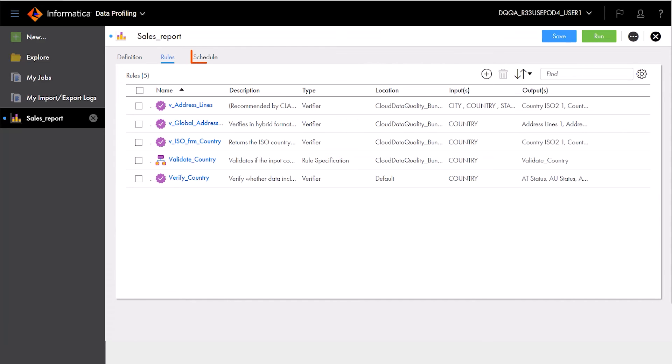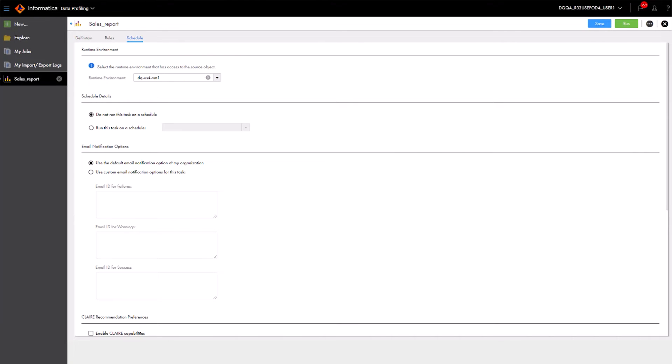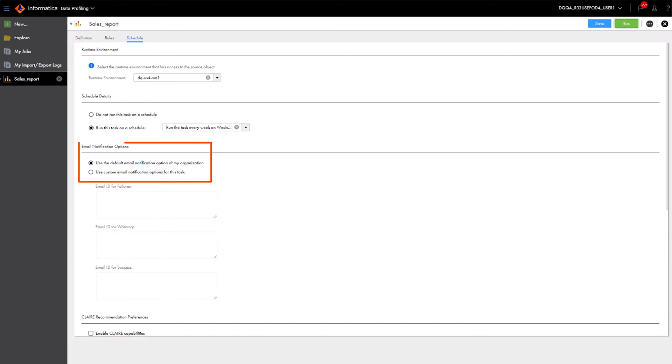Aaron can also set the profile to run on a custom schedule. When the profile finishes, Aaron receives a notification via email.